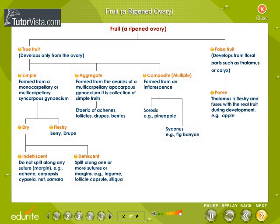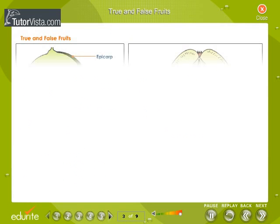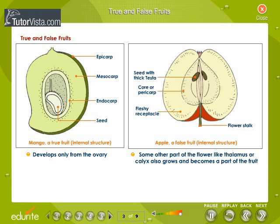A fruit is a ripened ovary and is classified into true fruit and false fruit. Each of these is further divided as shown in the flowchart. If the fruit directly develops from the ovary, such a fruit is called a true fruit.